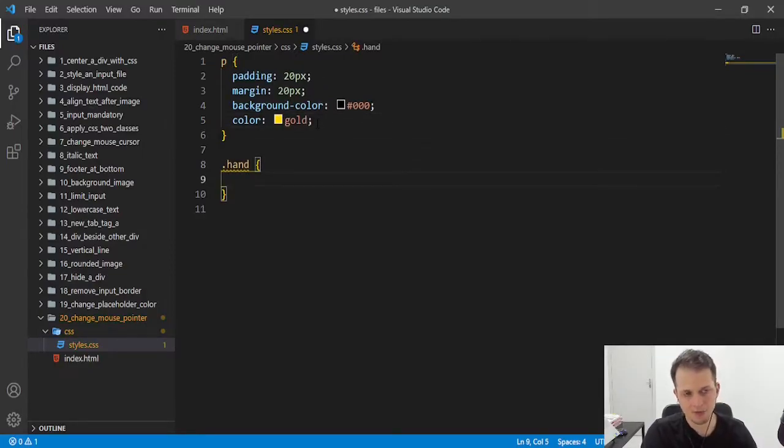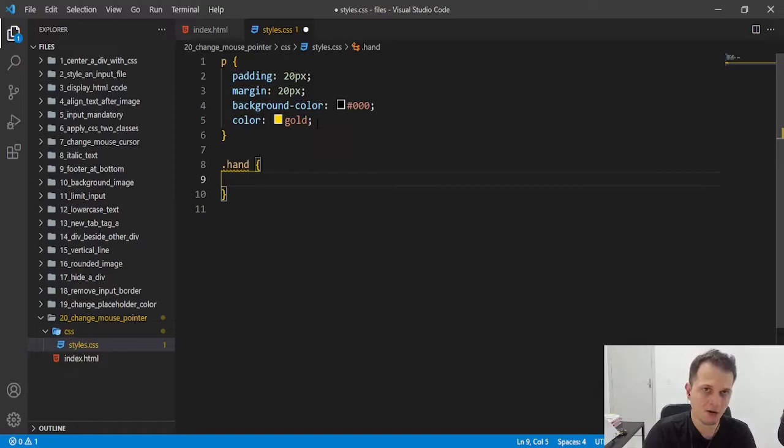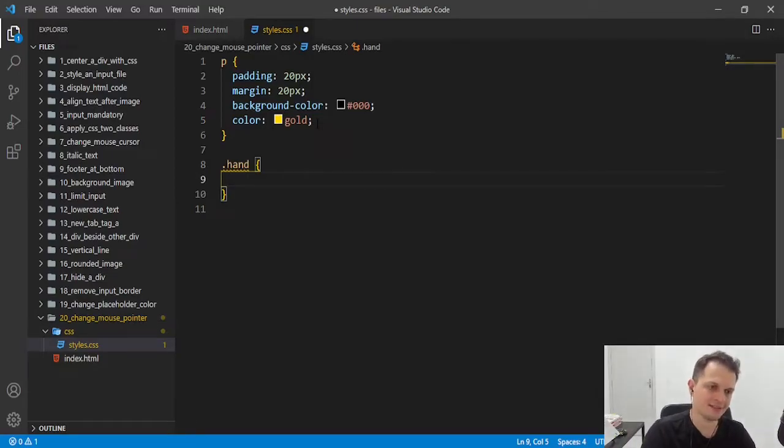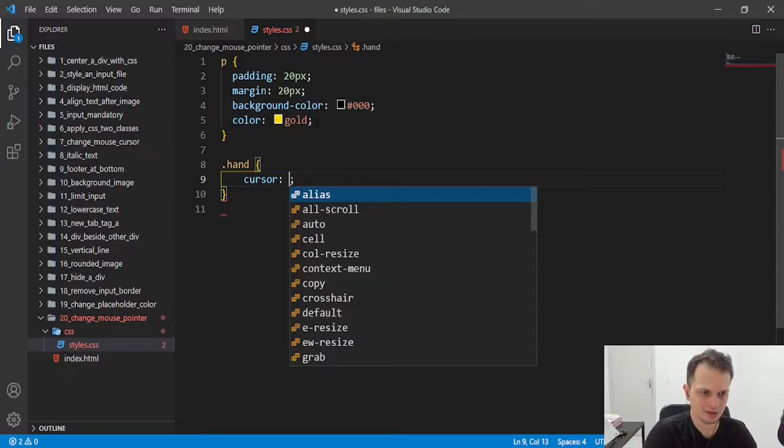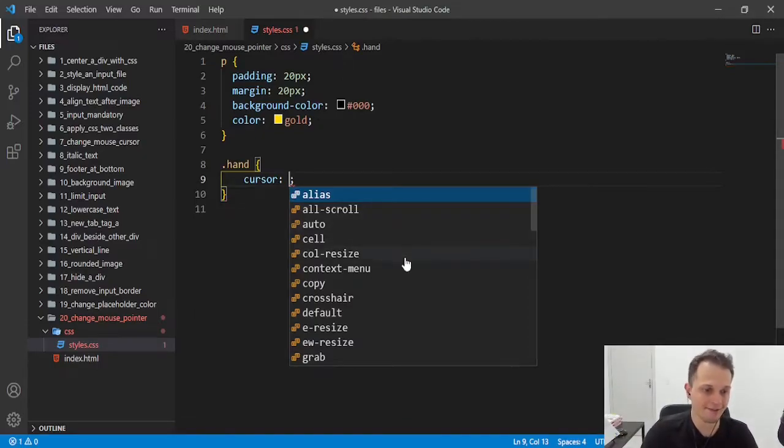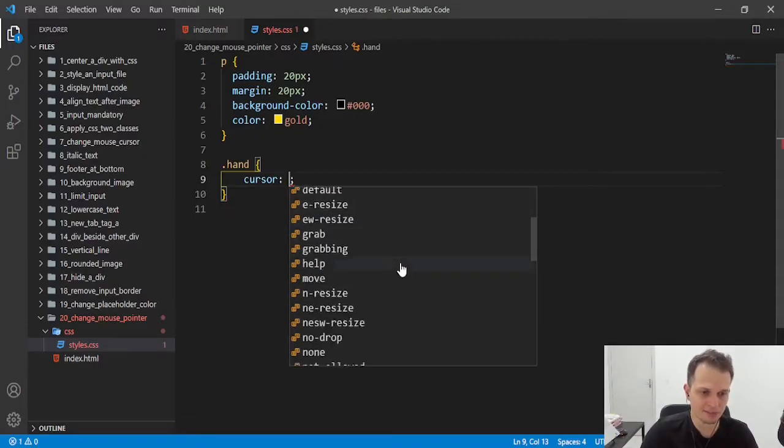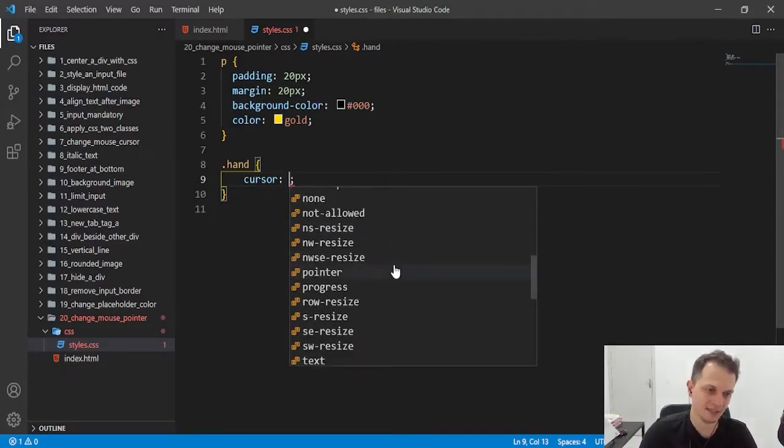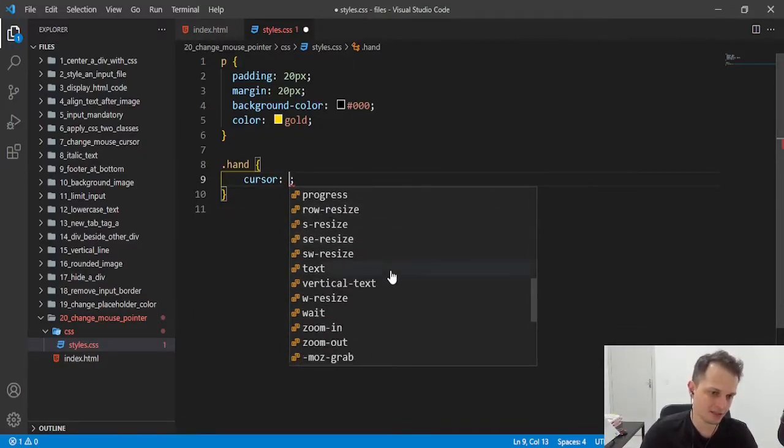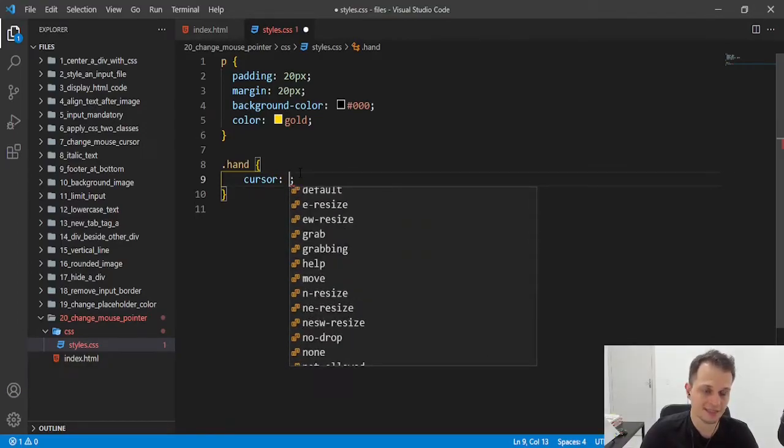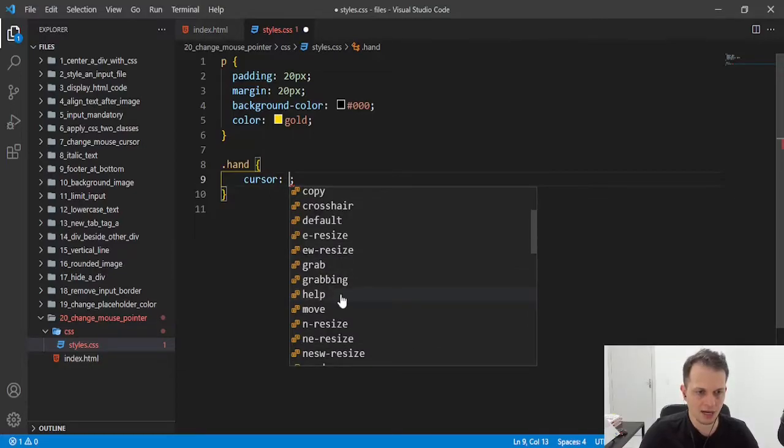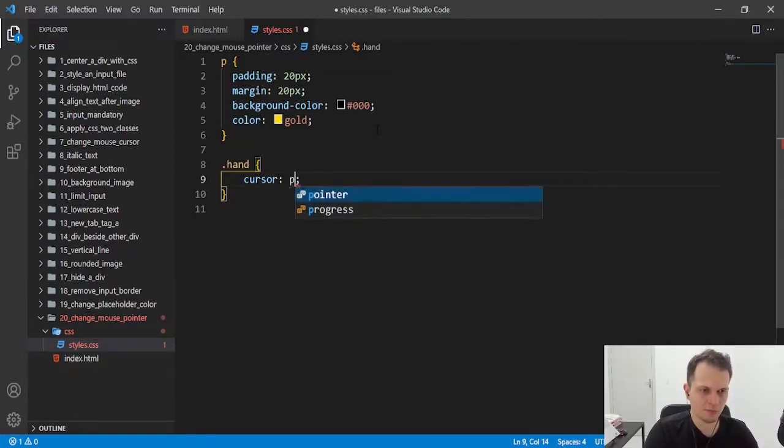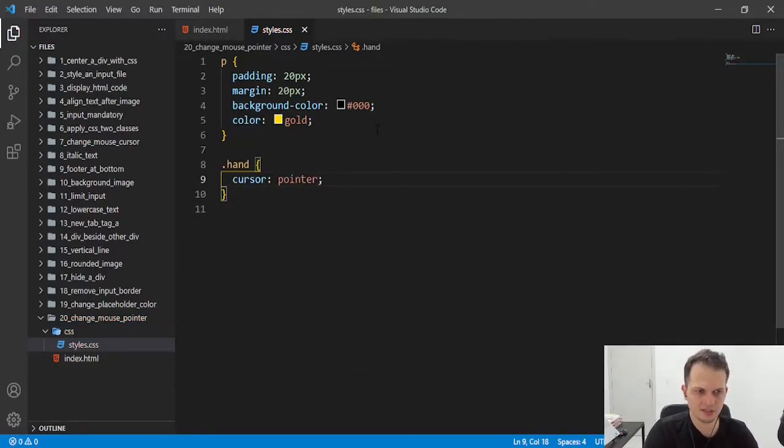And now, for the cursor, how can we change the cursor? We just need to set the property cursor. And here we have all the possible values given by VS Code that we can change the default cursor. I will set it to pointer because this is the most used.